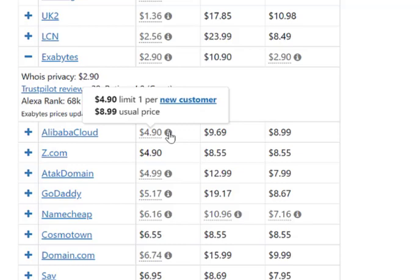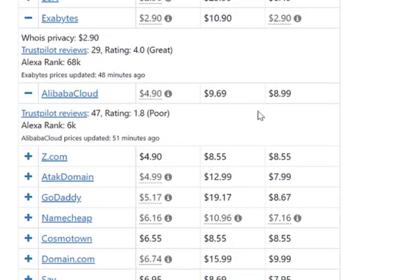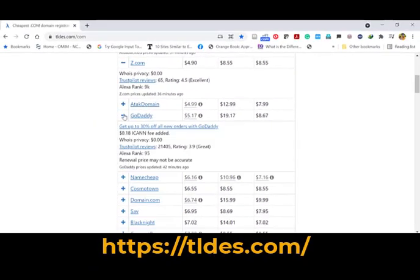Similarly, Alibaba Cloud is also a cheap provider — $4.90 for new registration and renewal is $9.69. The $4.90 price is limited to one per new customer. WHOIS privacy is also free, but their Trustpilot review is poor because their customer service and dashboard are not user-friendly. Z.com is another cheap domain provider with an initial cost of $4.90, renewal cost of $8.55, and WHOIS privacy is zero — so this is an excellent domain provider.